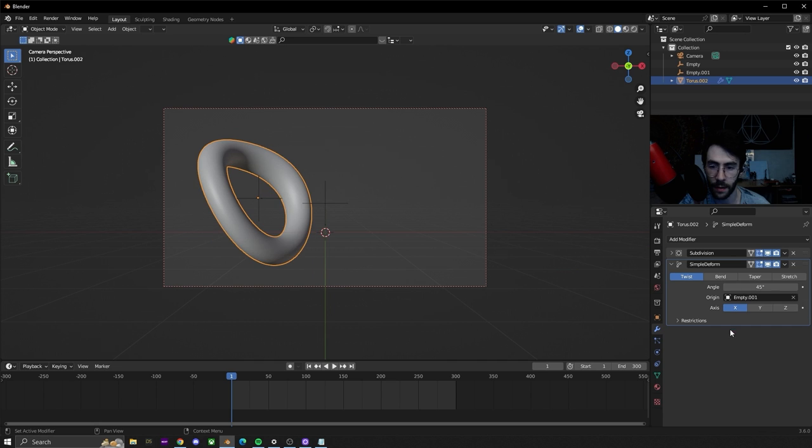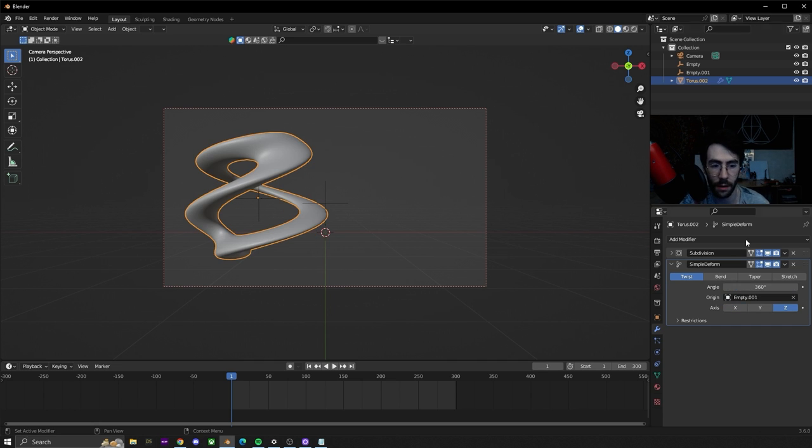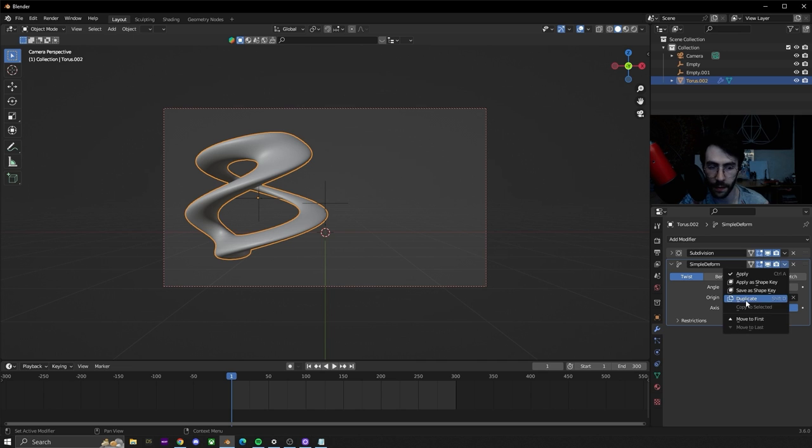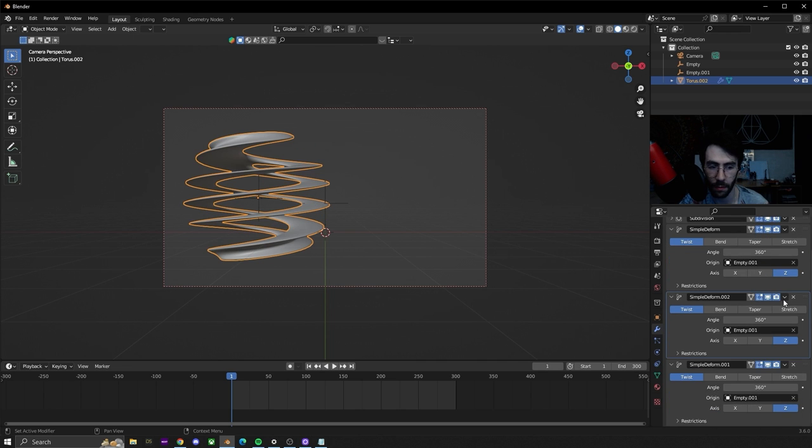We're going to set it on the second empty on the z-axis and then we're going to put 360 just to start. Then we're going to duplicate this three more times: one, two, three.